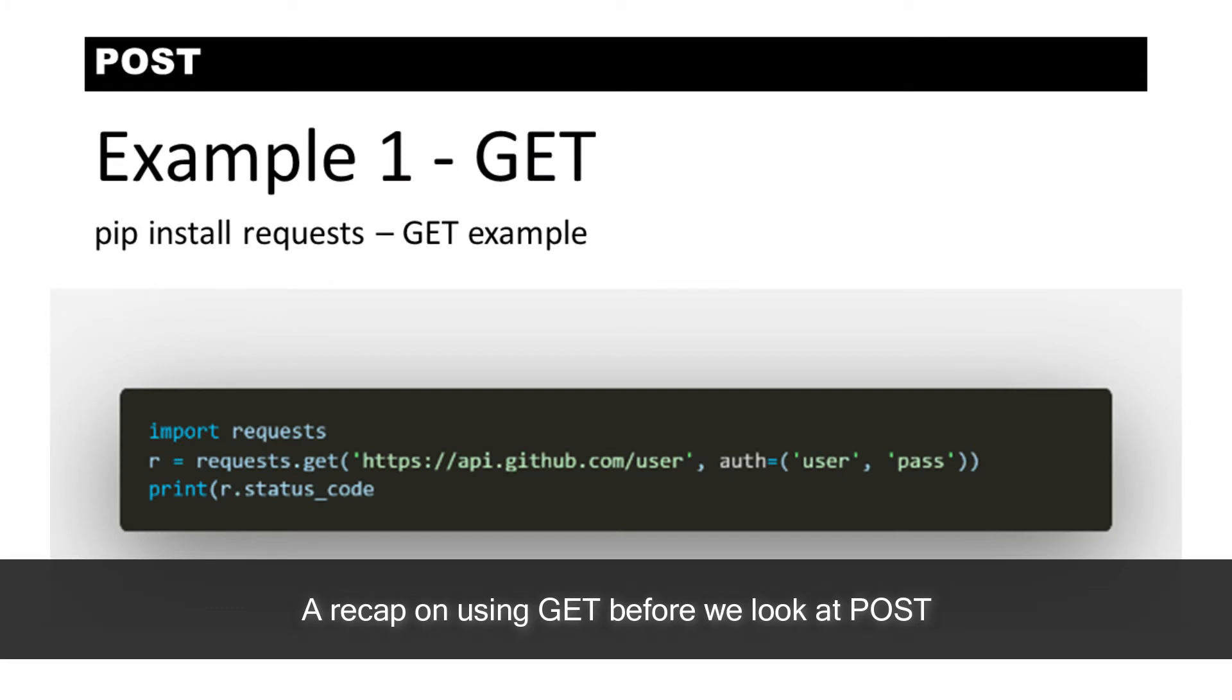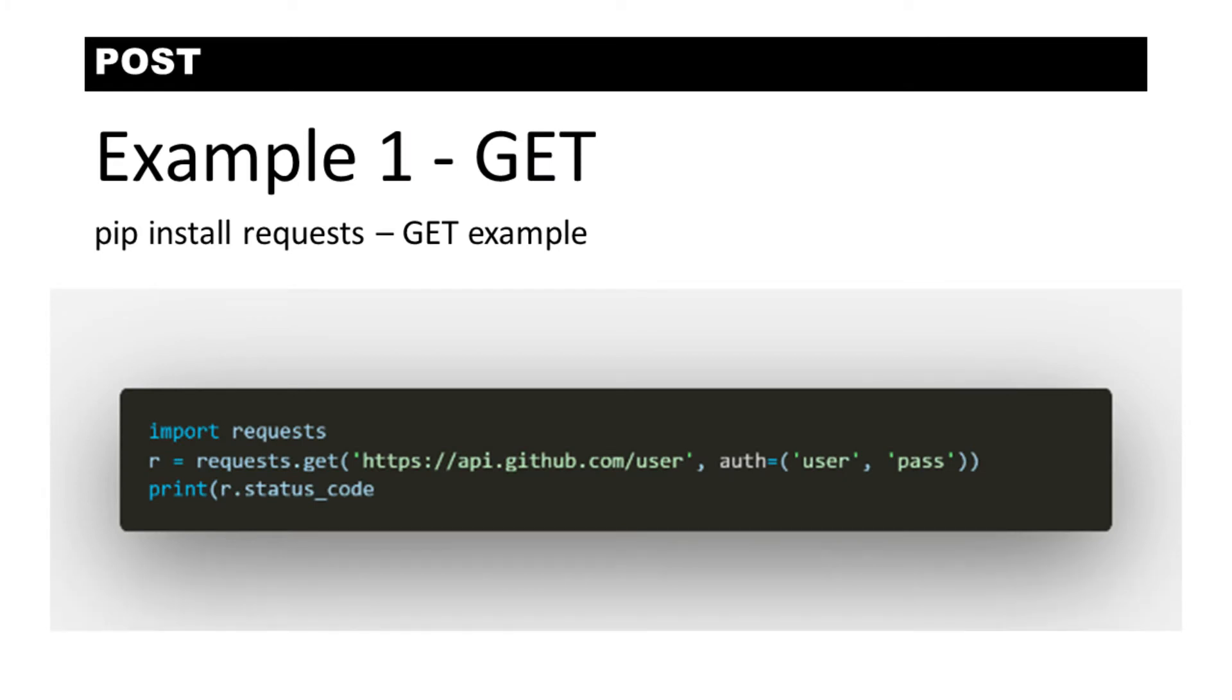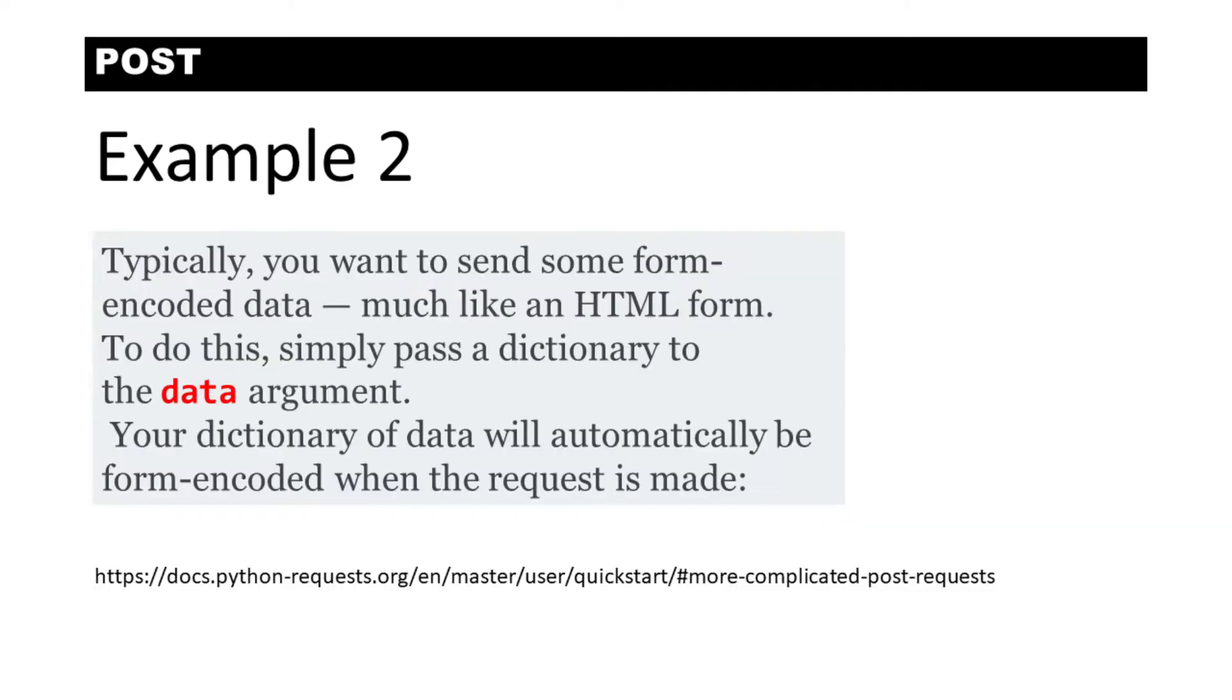A quick recap. This is what you may be more familiar with. This is a GET request, making a GET request to GitHub.